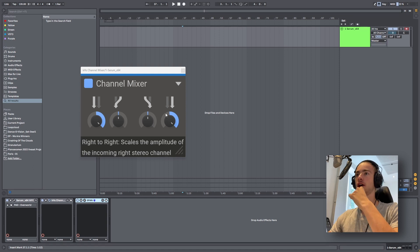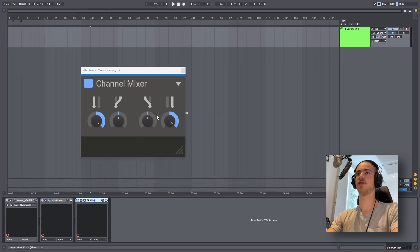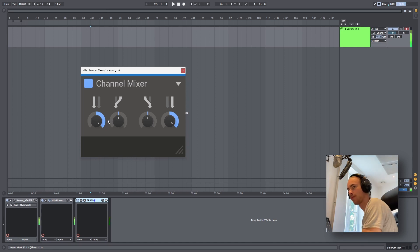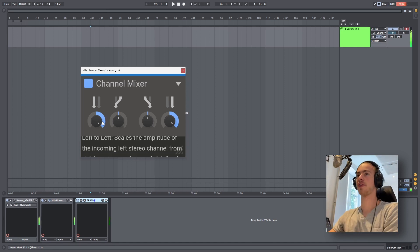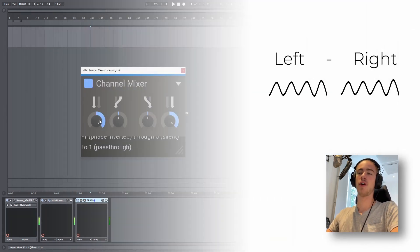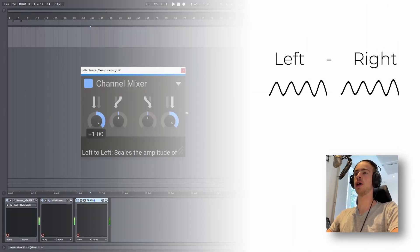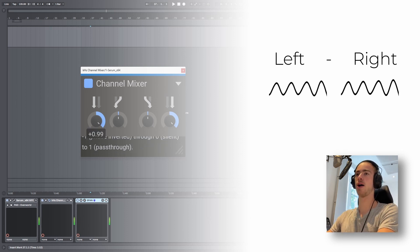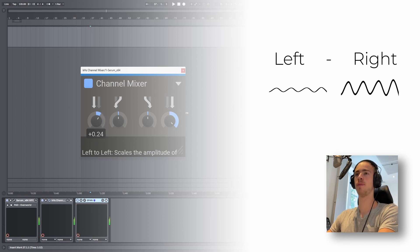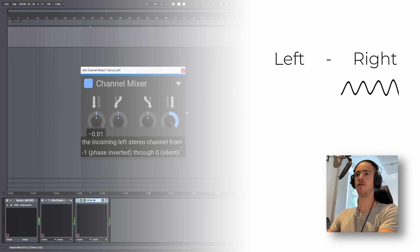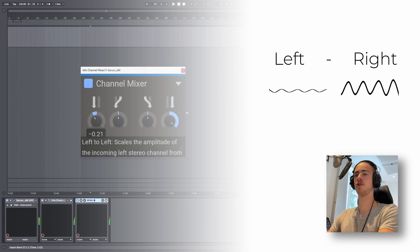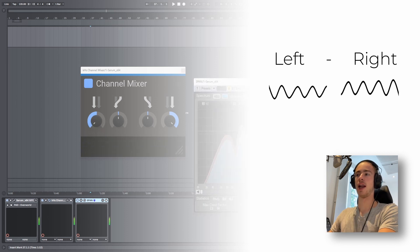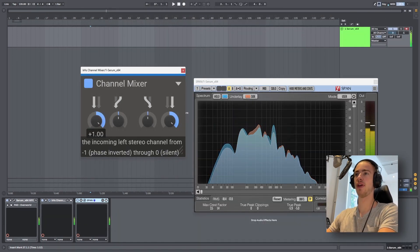So let's first take a look at these two outside knobs, which are essentially panning. Let's play a chord. Essentially what we can do with this left knob is we can adjust the amplitude of the left audio channel. So if it's at one, the left audio channel will be completely in phase and the gain will be all the way up. We can gradually decrease it to zero — now the phase is completely silent. And we can go into the negative, which will invert the phase. I will open Span here so you can see the phase and the stereo channels. And we can do the same for the right channel.